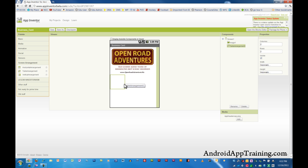And we see it's highlighted here and it also shows up in the components area. Now it gives us the option to choose how many columns. Remember the columns are up and down and the rows are left to right.